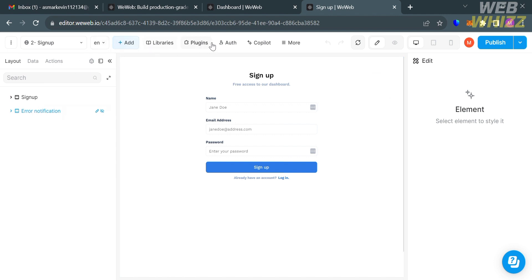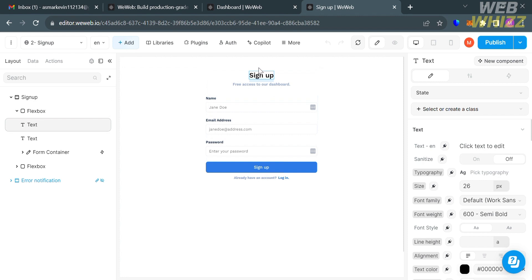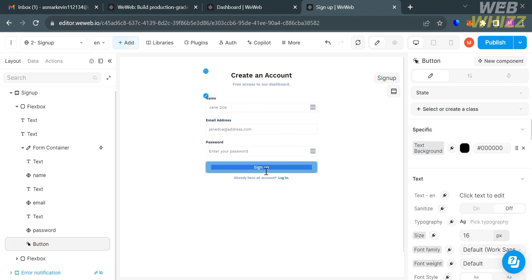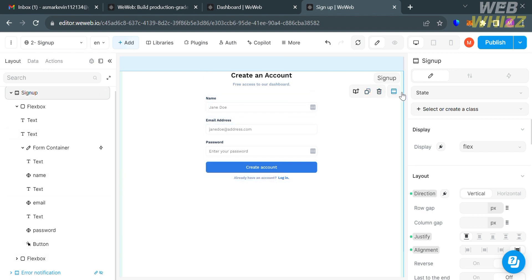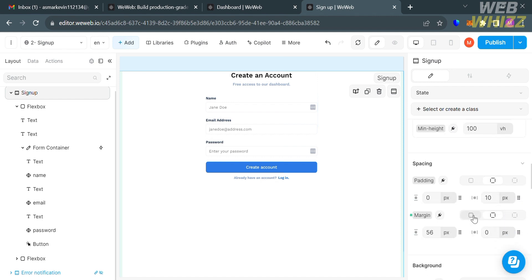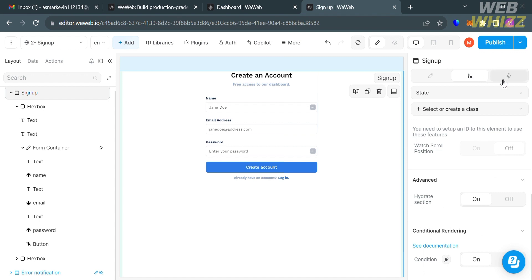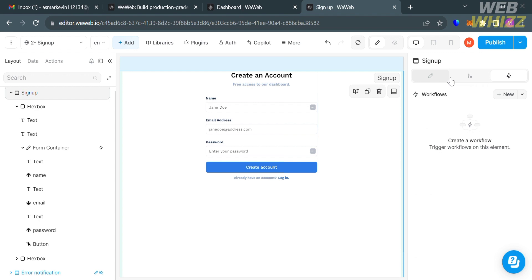You can also utilize options on the top panel including libraries, plugins, author, copilot, and more. To start customizing, double-click on the text. Instead of 'sign up' we're going to change it to 'create an account'. We can also customize the button text from 'sign up' to 'create account'. On the left side panel you can adjust the layout starting from the flex box, text, button, and display format. On the right side panel, you can adjust alignment, spacing, text color, and other design options. You can also change workflows to trigger specific elements.